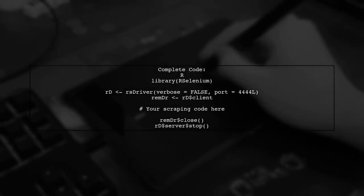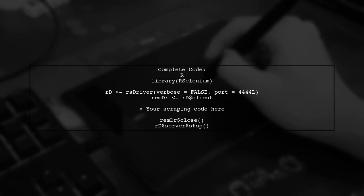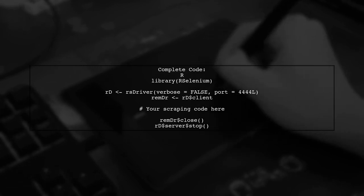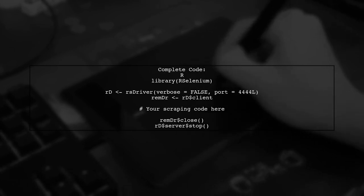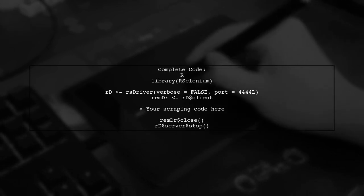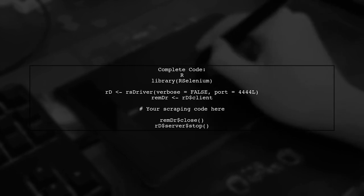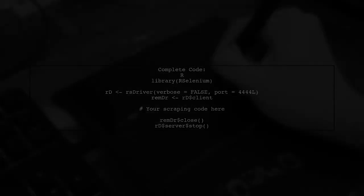Now, let's see the complete code with the necessary changes. This will ensure that both the remote driver and the server are closed properly. By implementing this change, you will no longer need to manually kill the process in the terminal. The port will be freed automatically after your scraping is done.